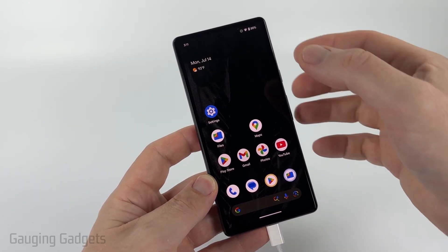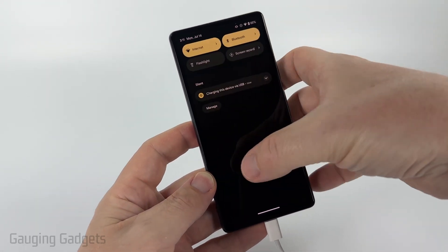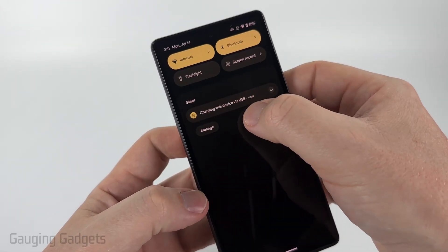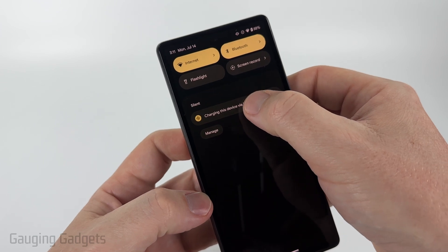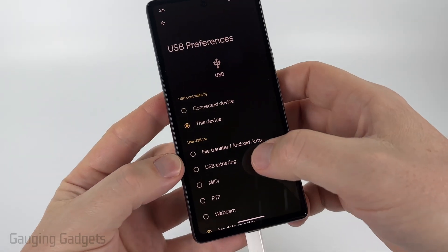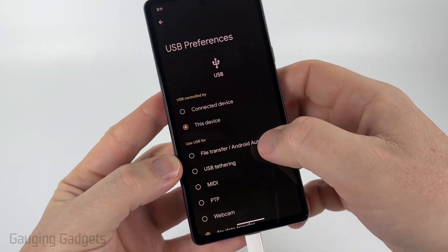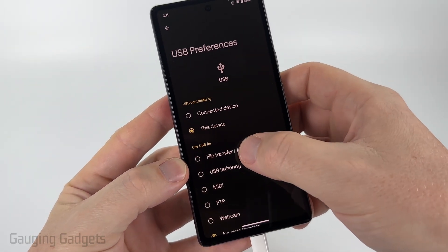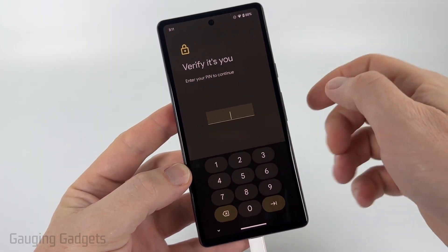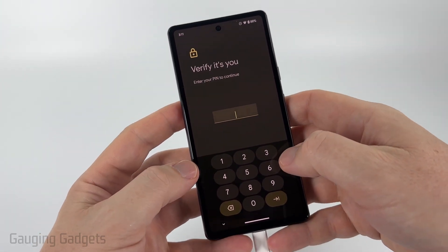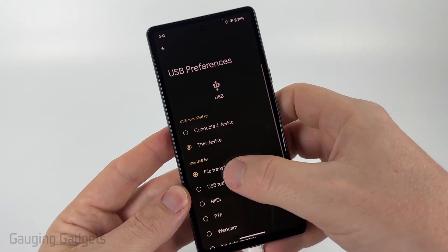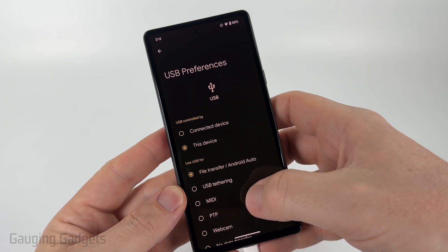Once you do that, swipe down from the top until you see "Charging this device via USB." Select that, open it up, and then just select "File Transfer / Android Auto." You'll need to enter your PIN, so go ahead and do that and then make sure that it says "File Transfer."